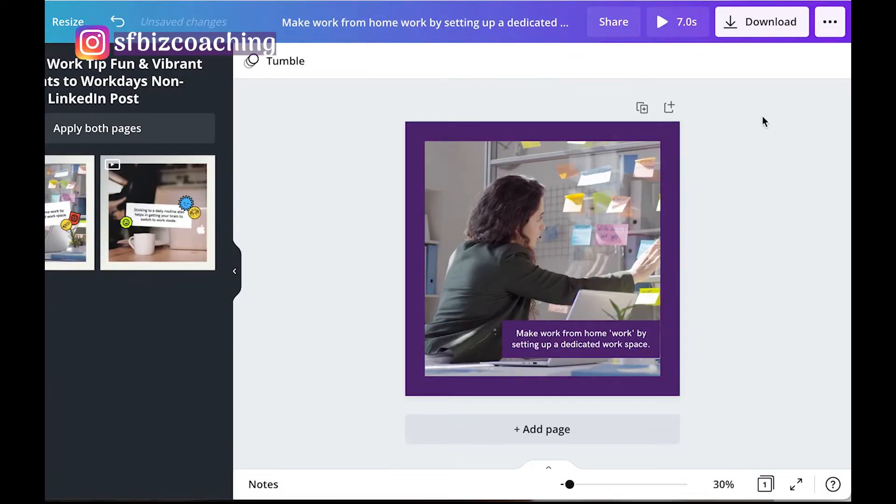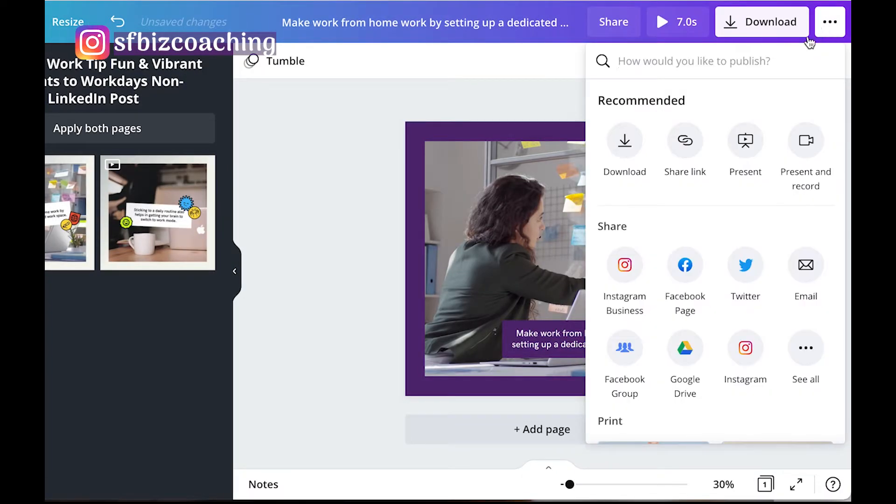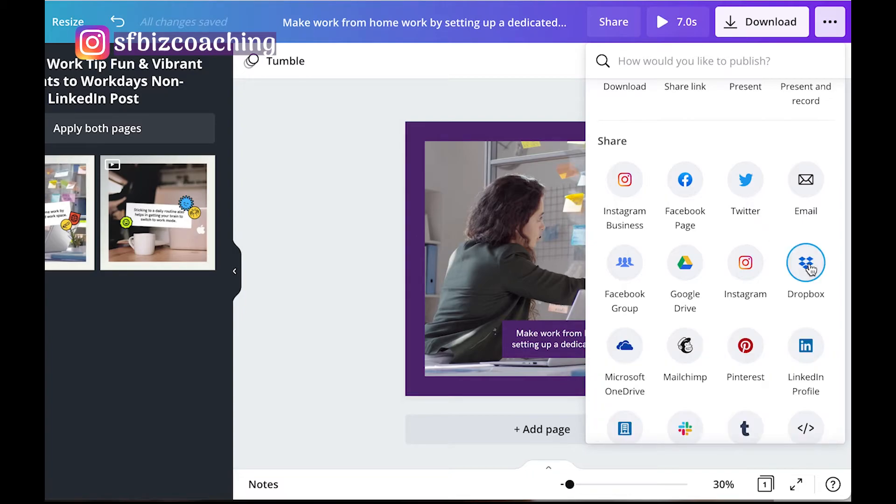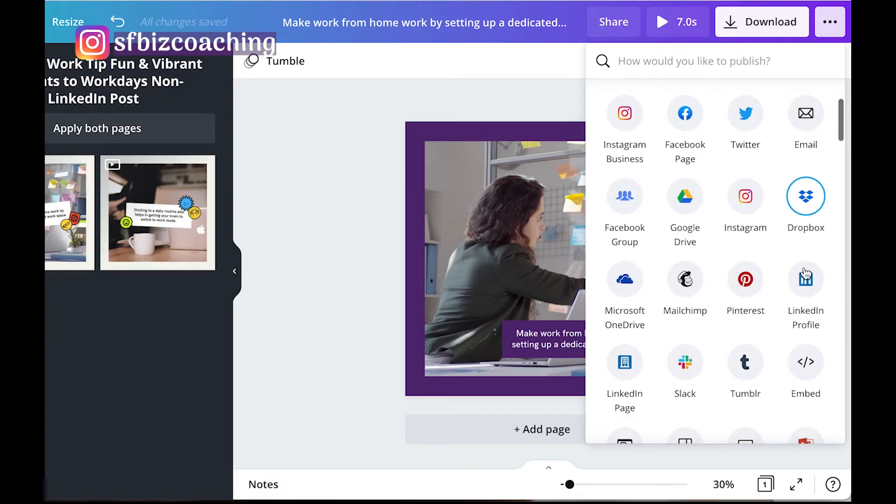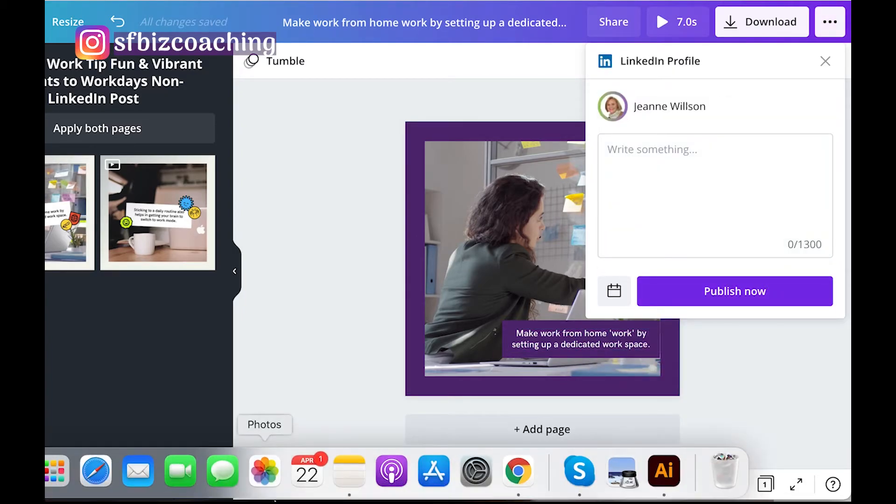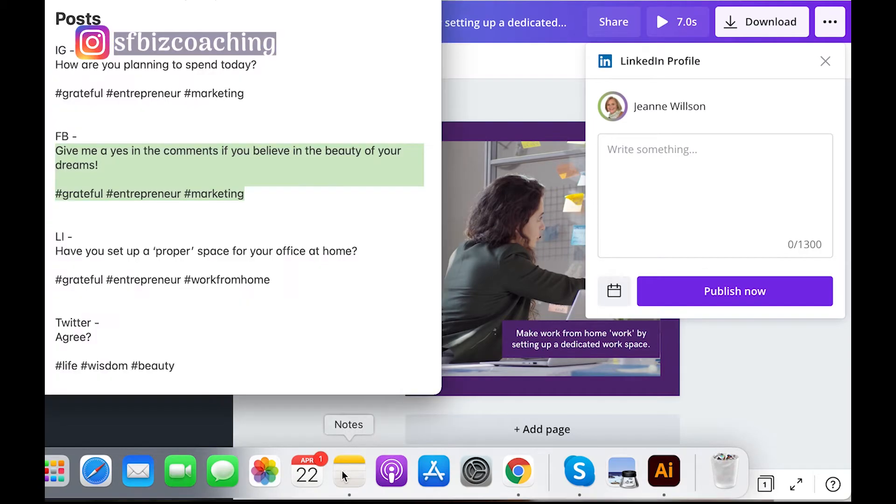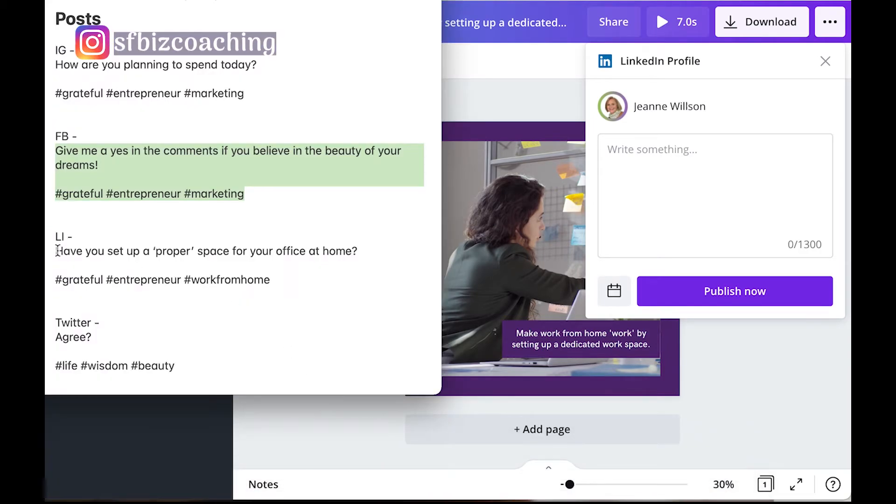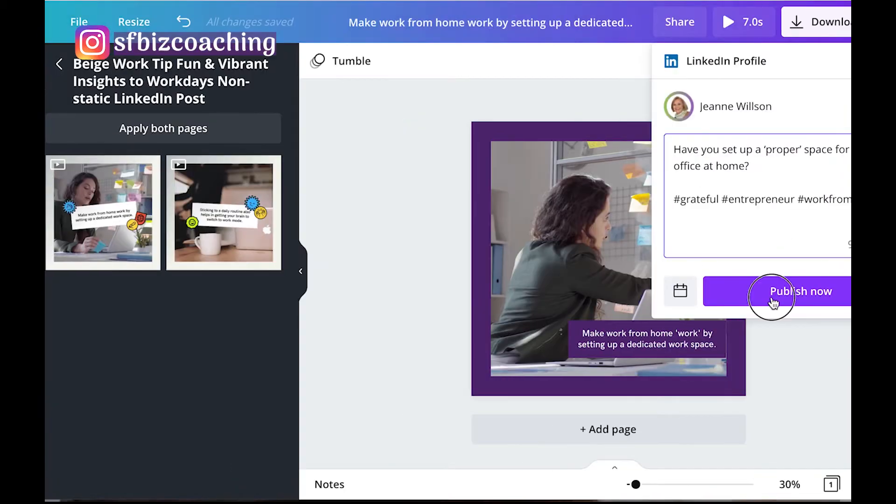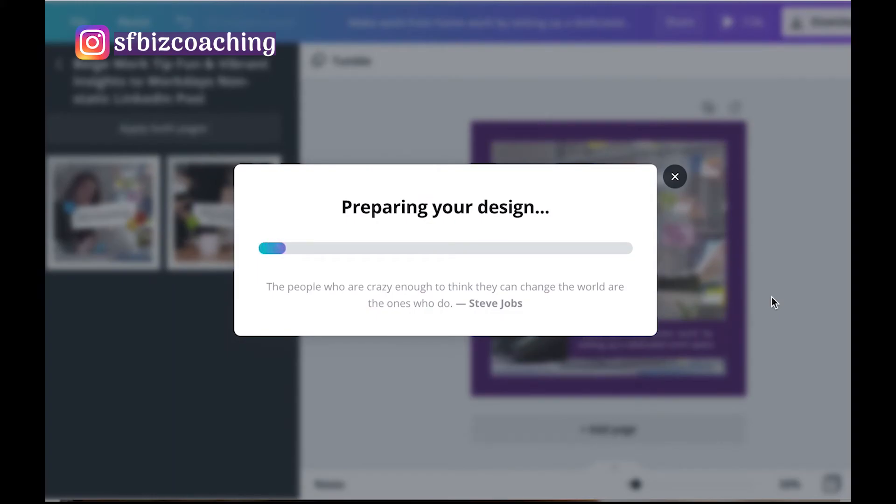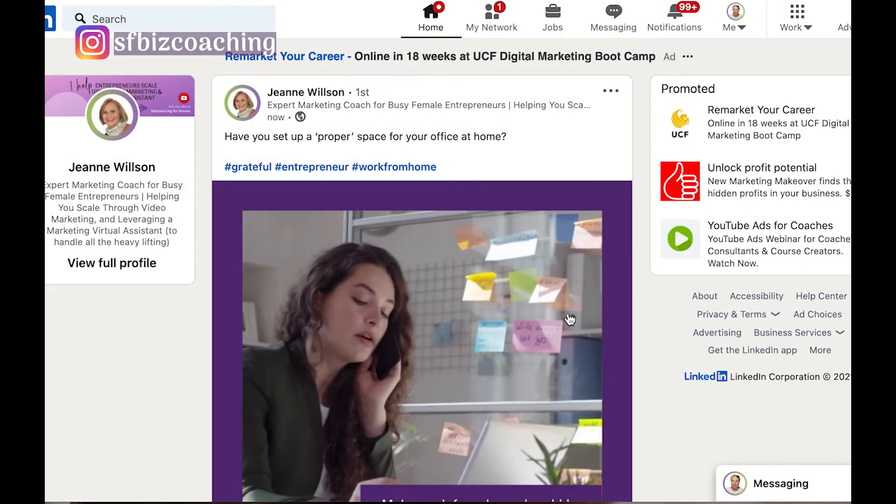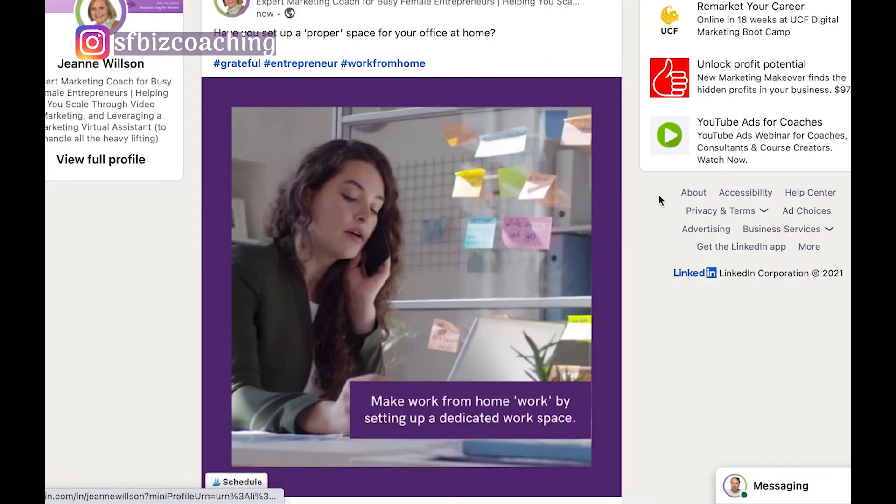So now we are going to schedule this on my LinkedIn profile and publish it now. And we're going to have a look, and here it is on my LinkedIn profile. I love it.